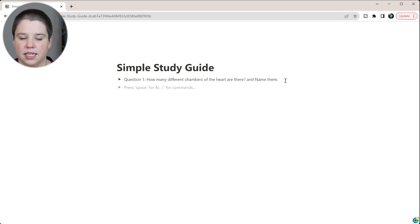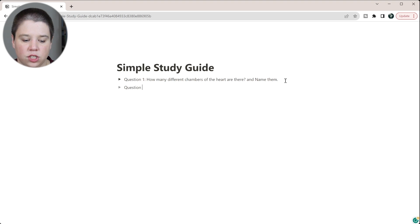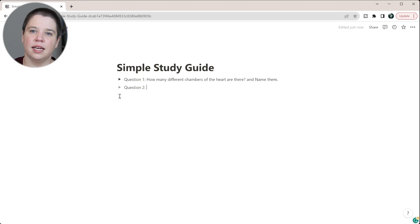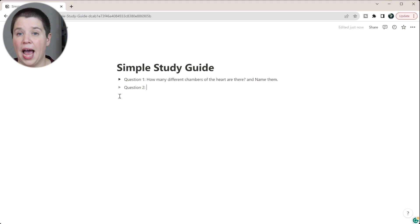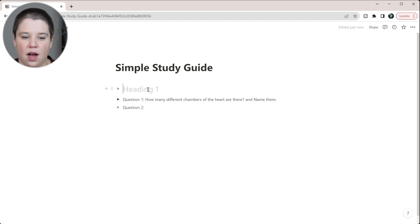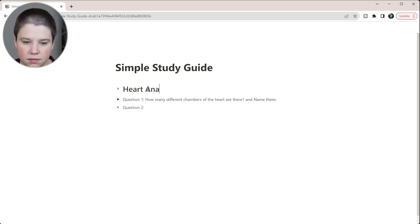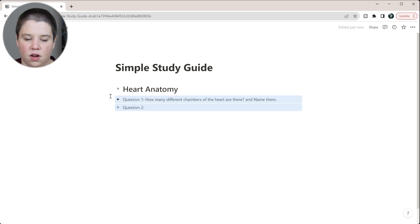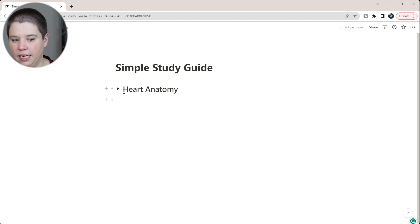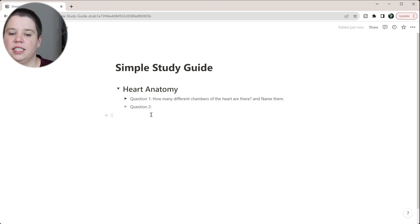This creates a really simple way to use toggles to build out a study guide where you don't need another person to cover the answer for active recall. Another nice thing is you can use a toggle heading instead of a toggle list — for example, 'Heart Anatomy' — and then move all your questions up into that heading so your study guide is organized by section.